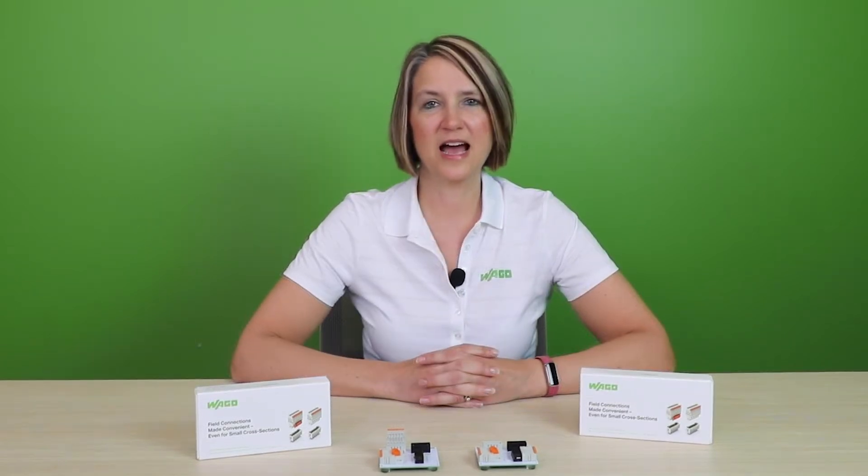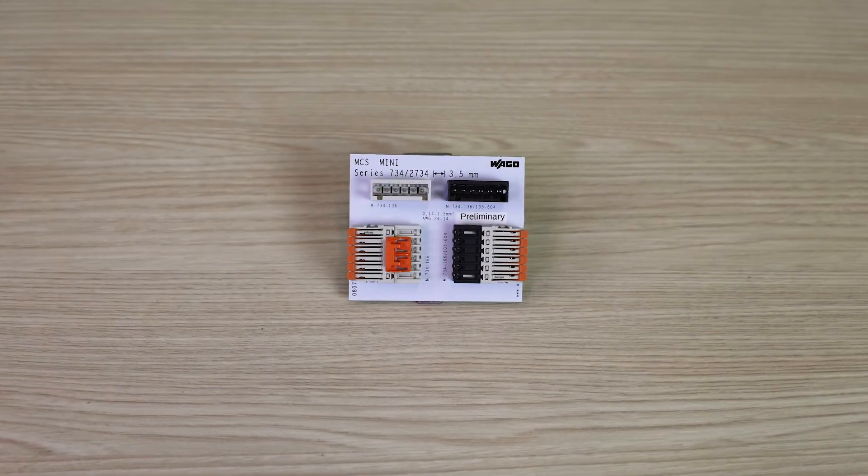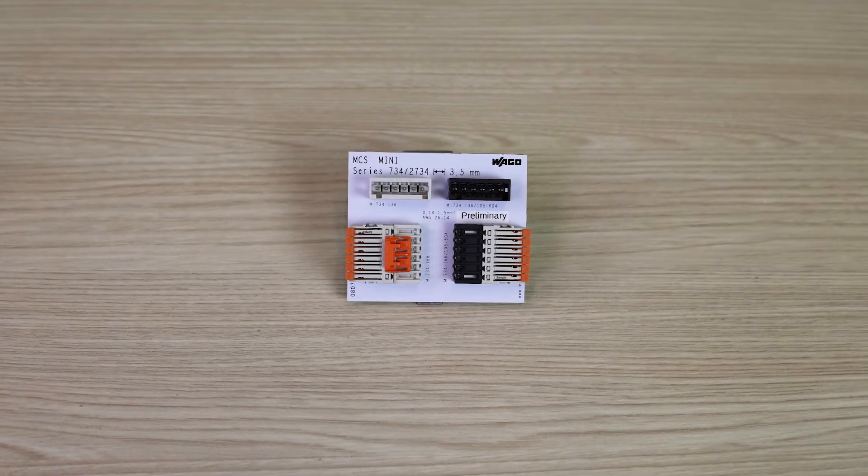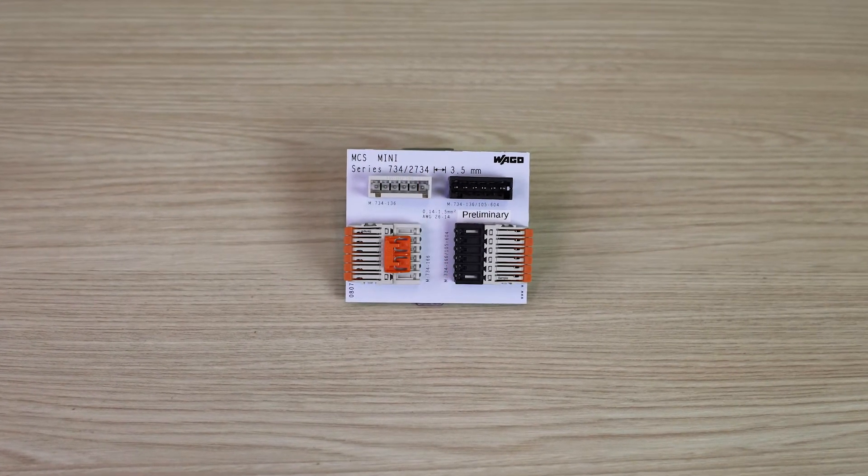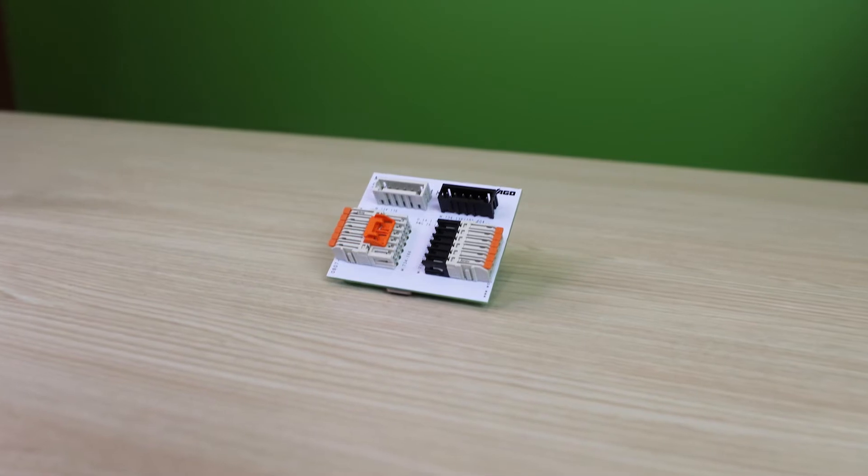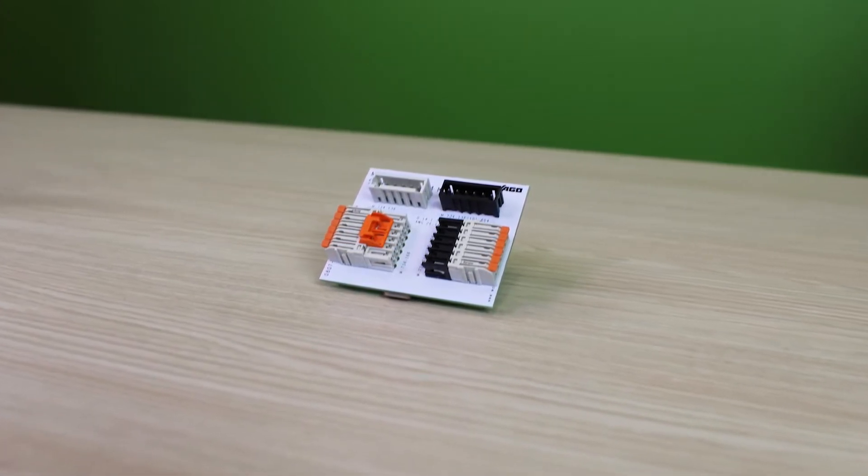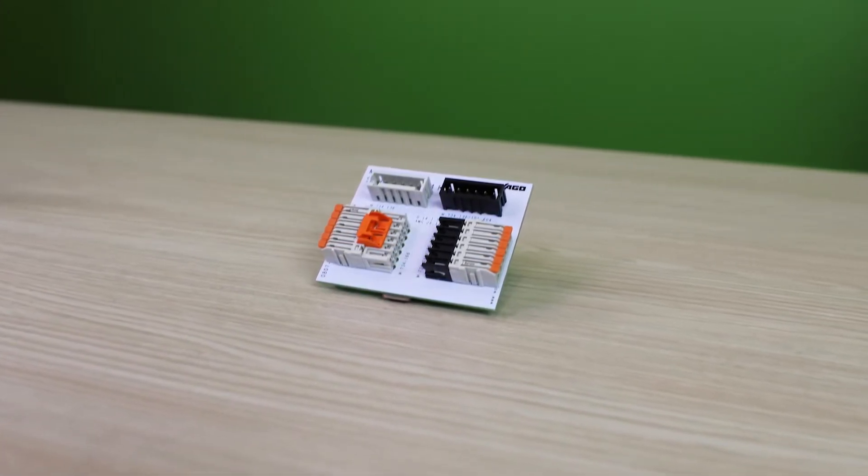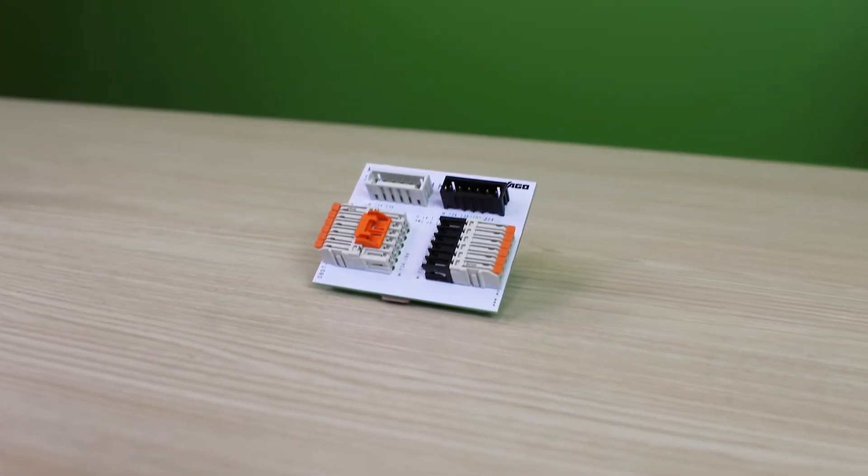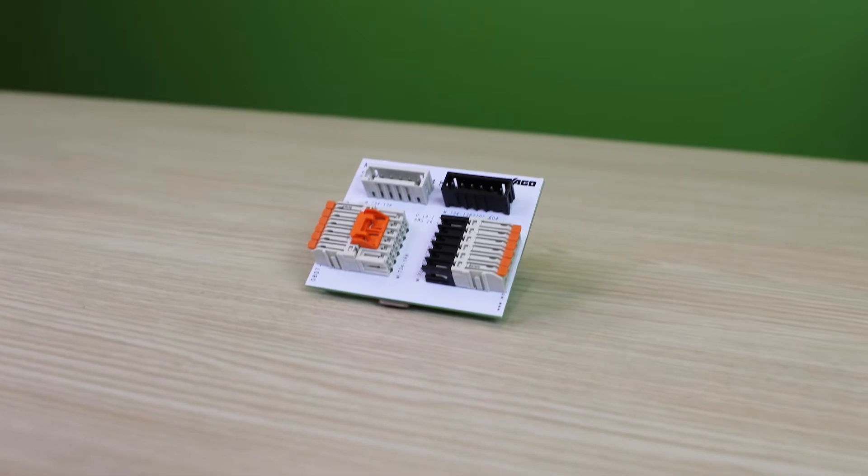Today I am excited to show you our new 2734 Series MCS Mini Connectors with Levers. This tool-free PCB terminal block allows quick and easy wiring for 26 to 14 gauge wires.